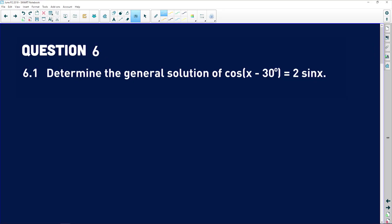Question six is also trigonometry, but it's starting to look at graphs and proving identities and general solutions. So 6.1 says: determine the general solution of cos of x minus 30 degrees is equal to 2 sine of x.